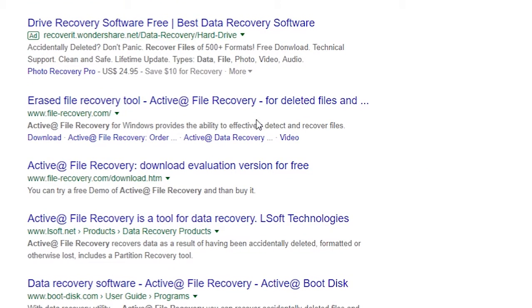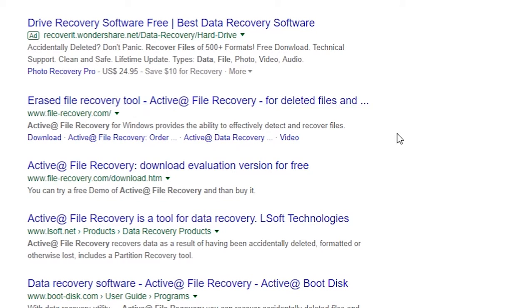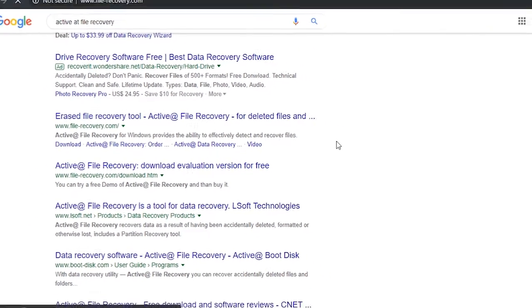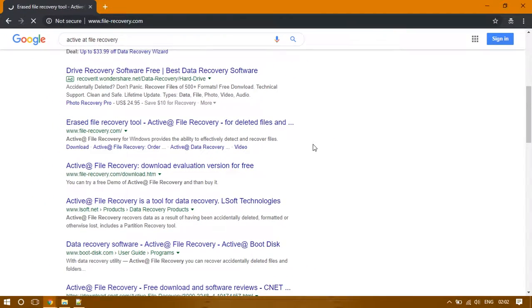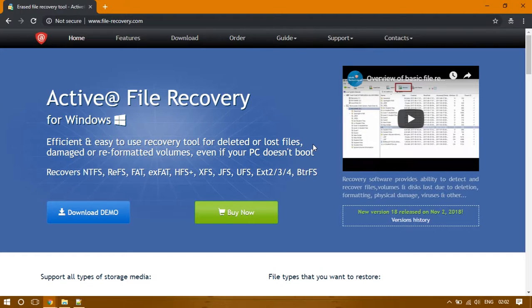From the search results, open the filerecovery.com link. You can download the software from here.